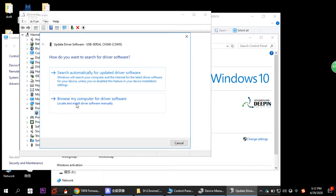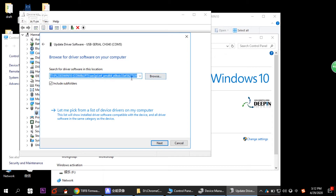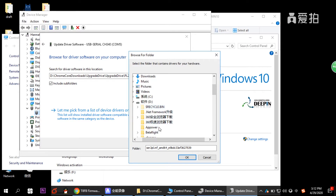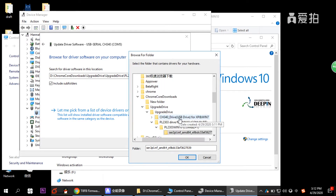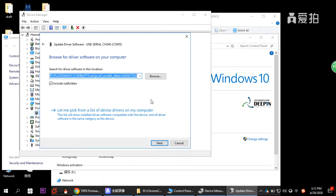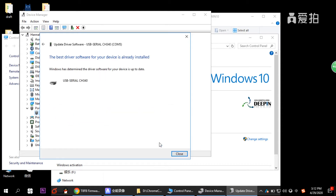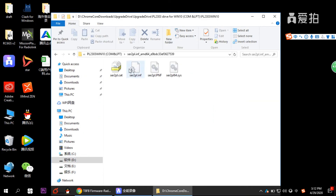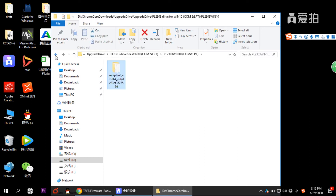Right-click to update the driver software, choose Browse my computer for driver software, and browse to the file you just downloaded. Select the COM file and click Next. Windows will then say the driver software for your device is up to date. Close that dialog.